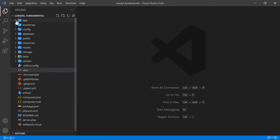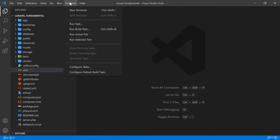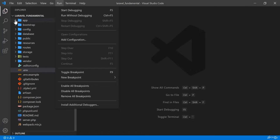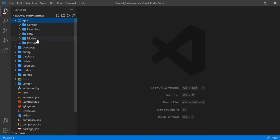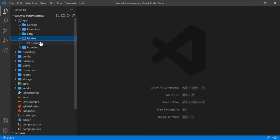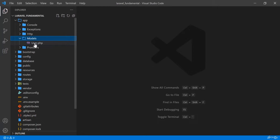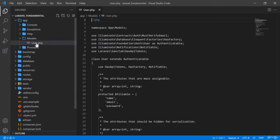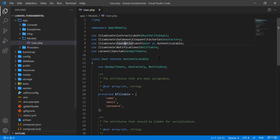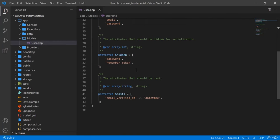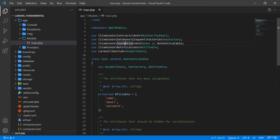In order to create a model, I am going first to app/Models. You can see that by default in a fresh Laravel there is a User model. If you go to the User model, you will see that there are some codes written there.